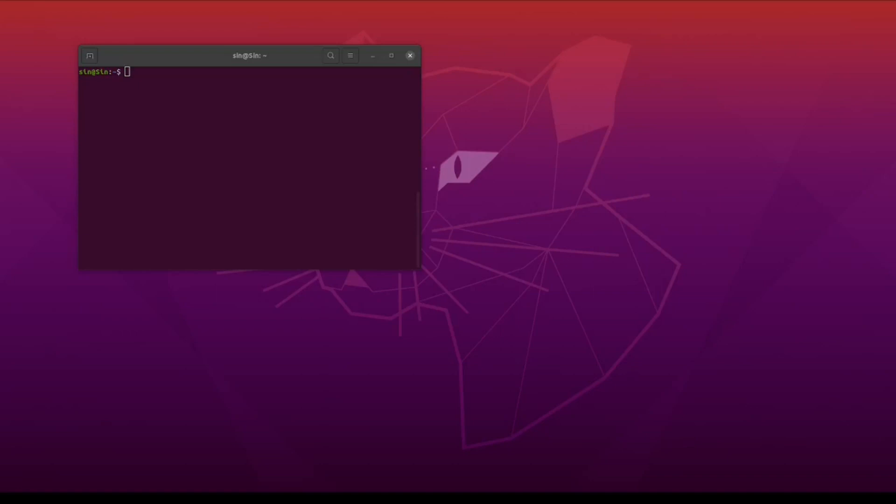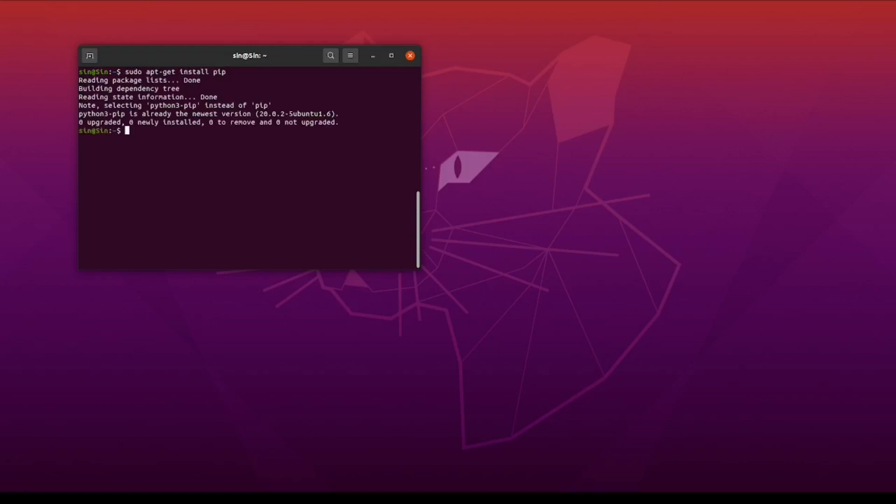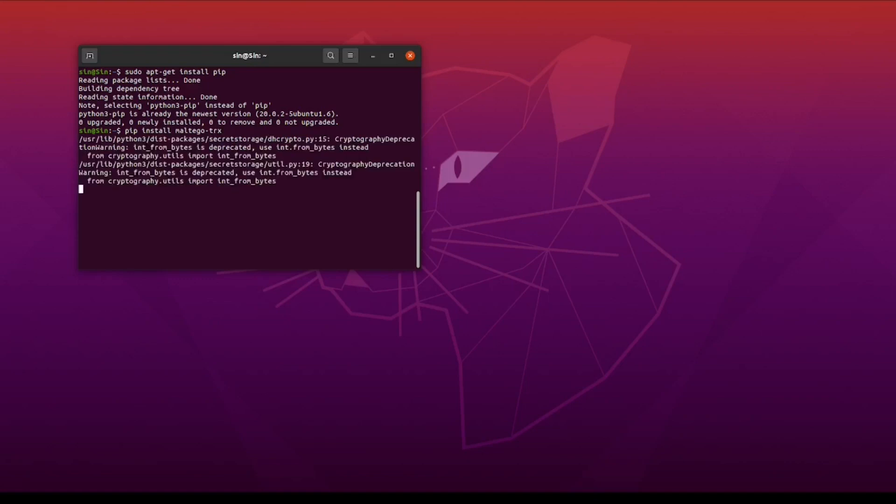Before we even start creating a local transform, we need to first install and set up some of the dependencies. Opening up our terminal, the first thing we're going to do is install pip, which, as you can see here, I already have installed and up to date. Now after that, we're going to pip install Maltego-trx.